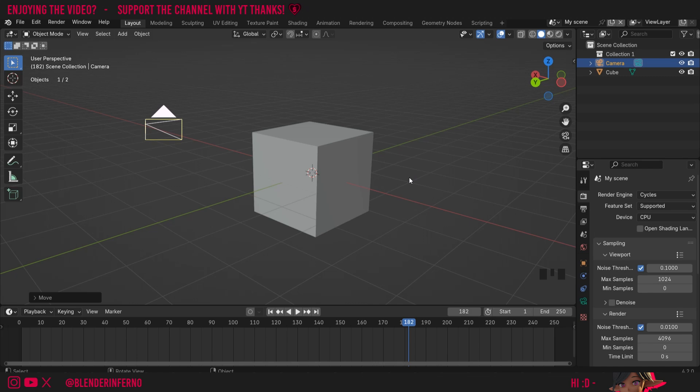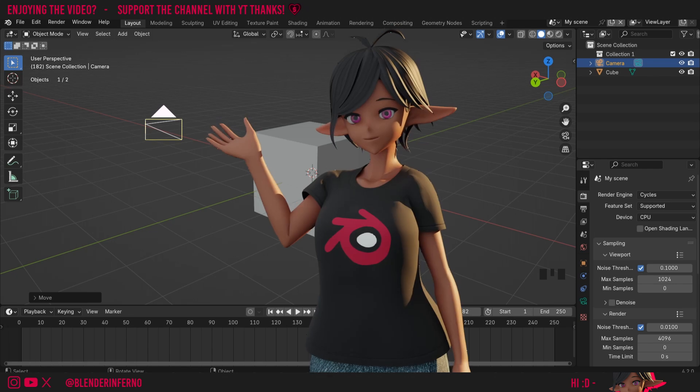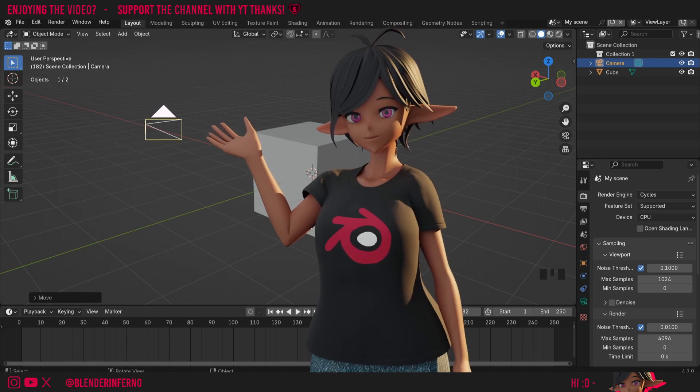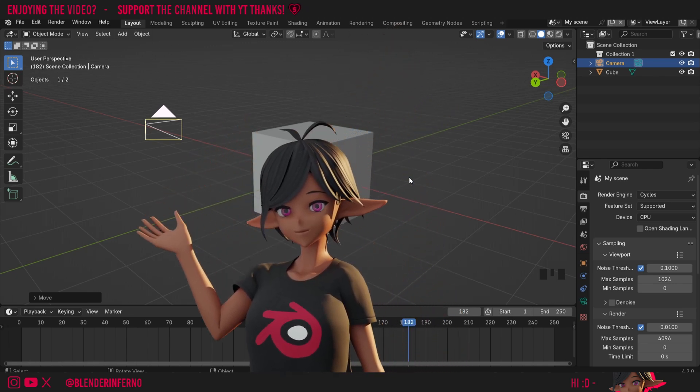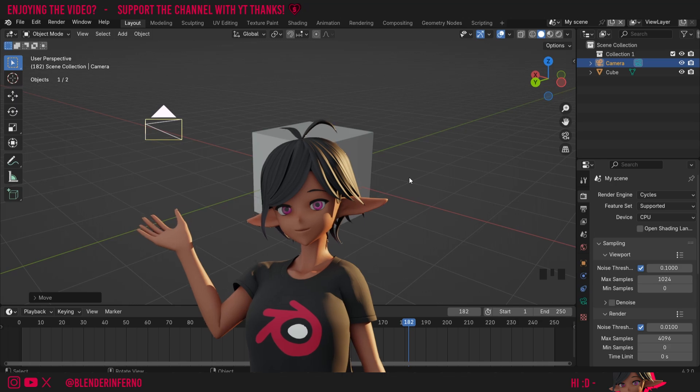If you want to be ready for the next videos in this series make sure to check out the playlist here as the videos may already be out while you're watching this video. Apart from that I'd like to thank you so much for watching and I'll see you guys in the next video. Take care!